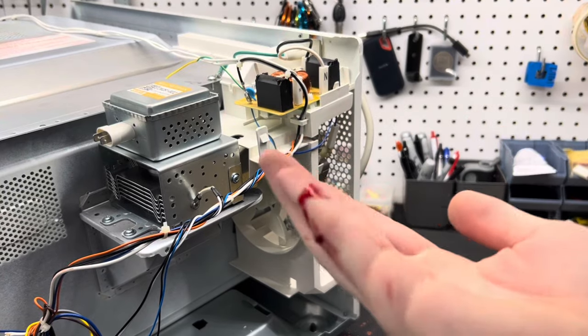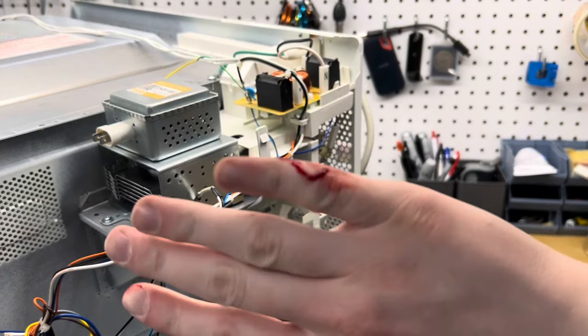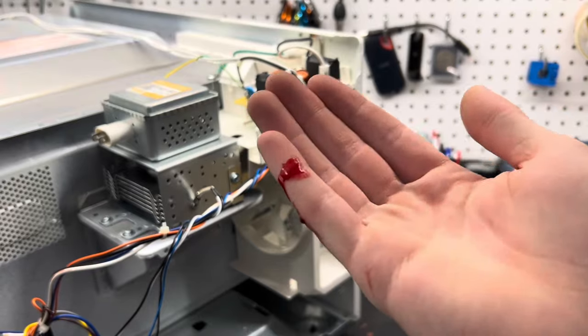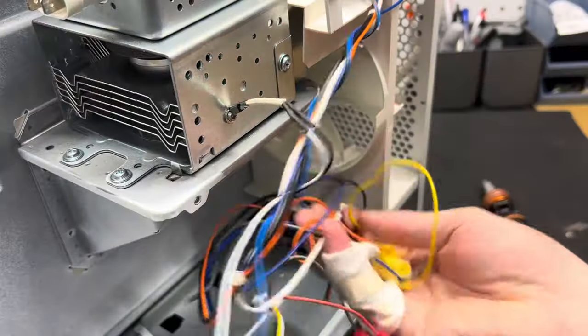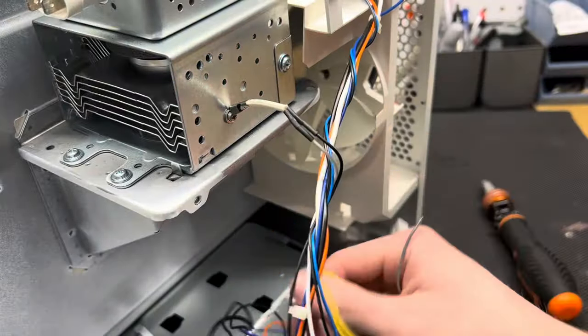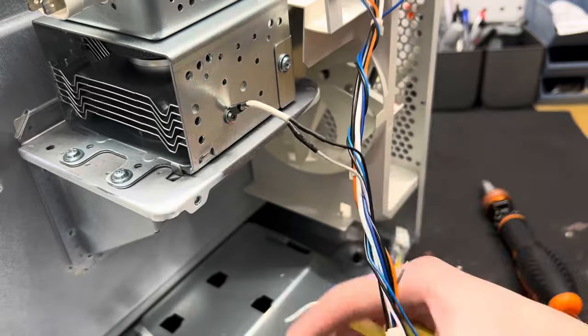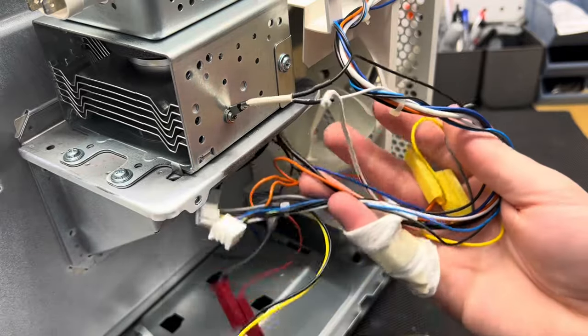And would you look at that, I already cut myself. These microwave components can be sharp, so be careful. And since we're on a wire pulling spree, we might as well pull out these wires and the board they're connected to.